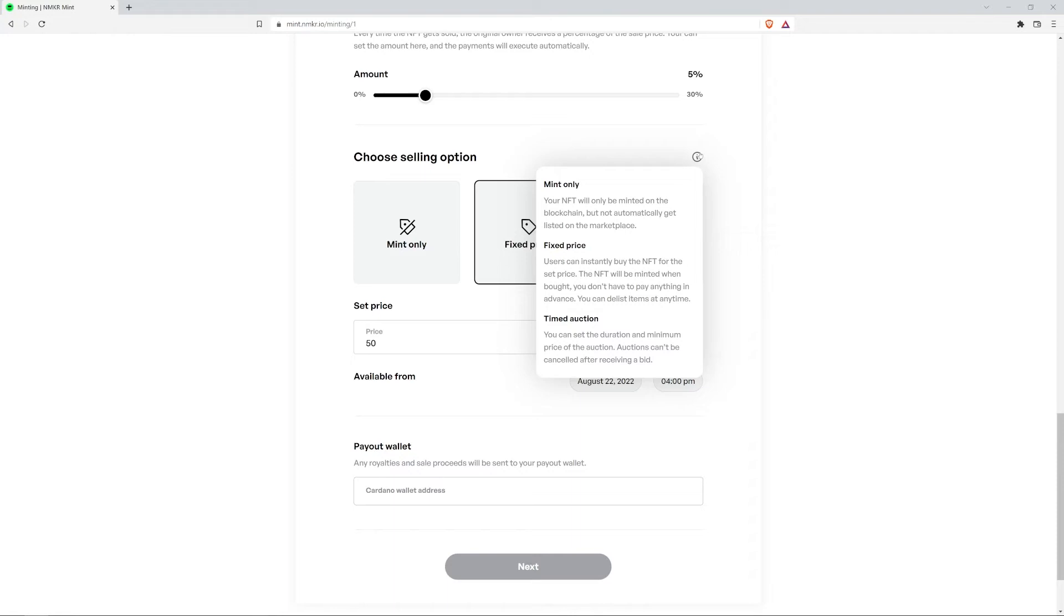Fixed price means users can instantly buy the NFT for the set price. The NFT will be minted on the blockchain when bought. You don't have to pay anything in advance and you can delist the item at any time.